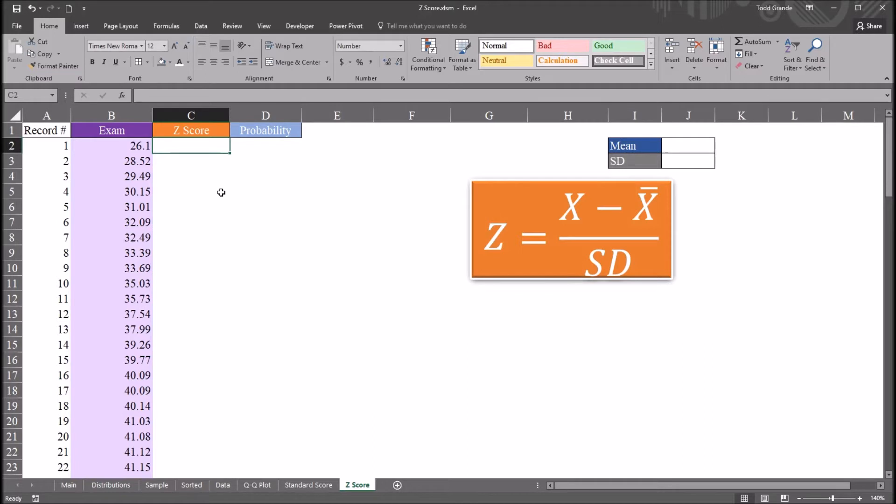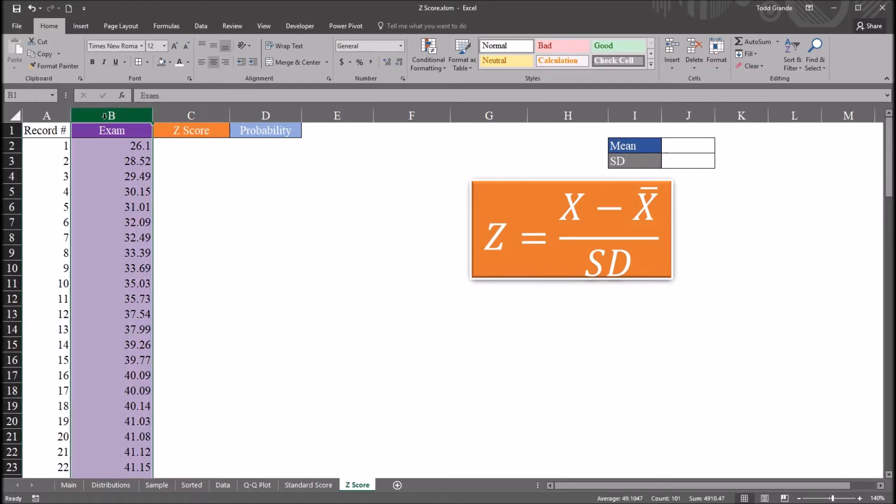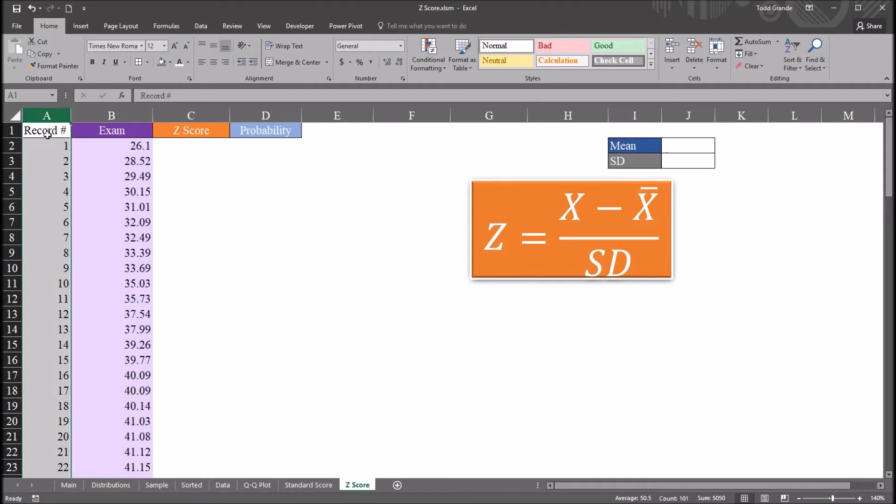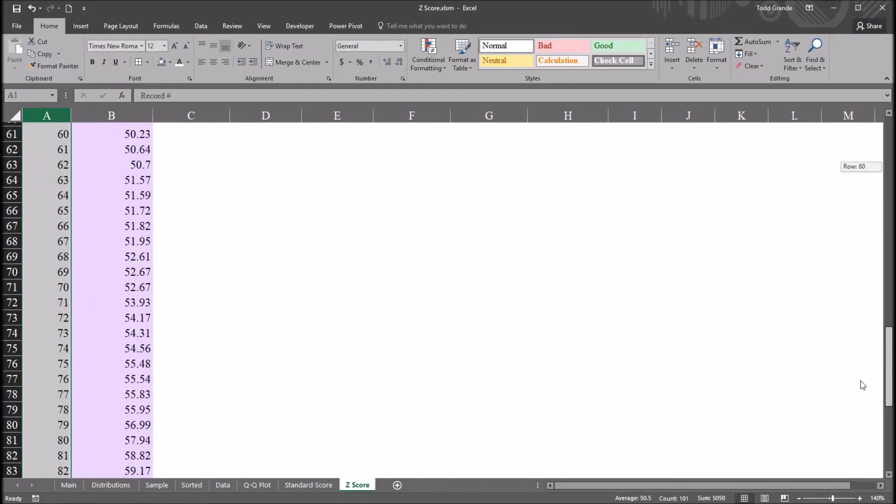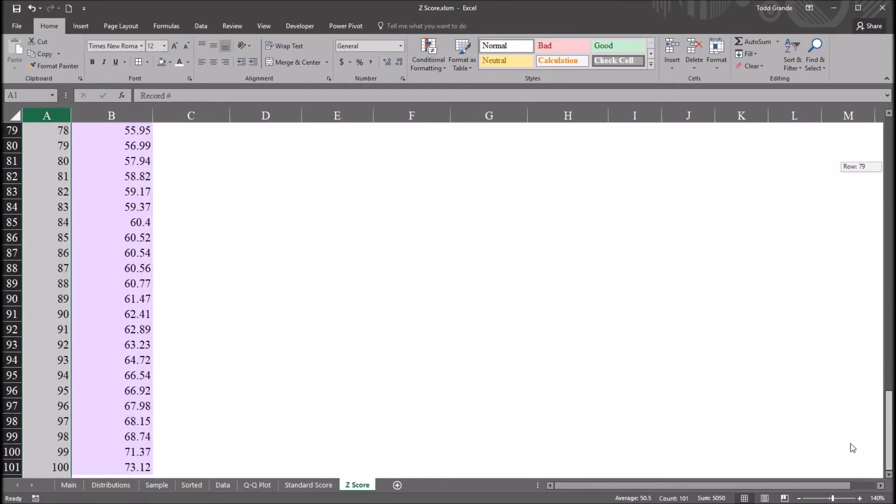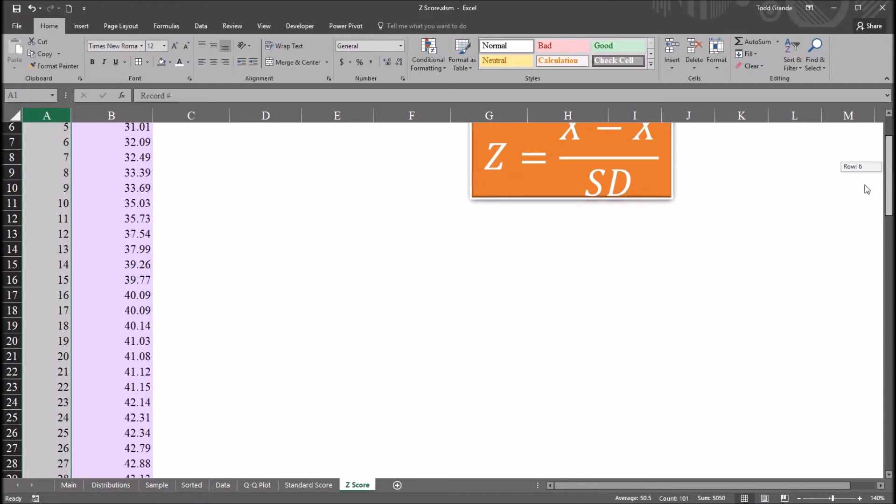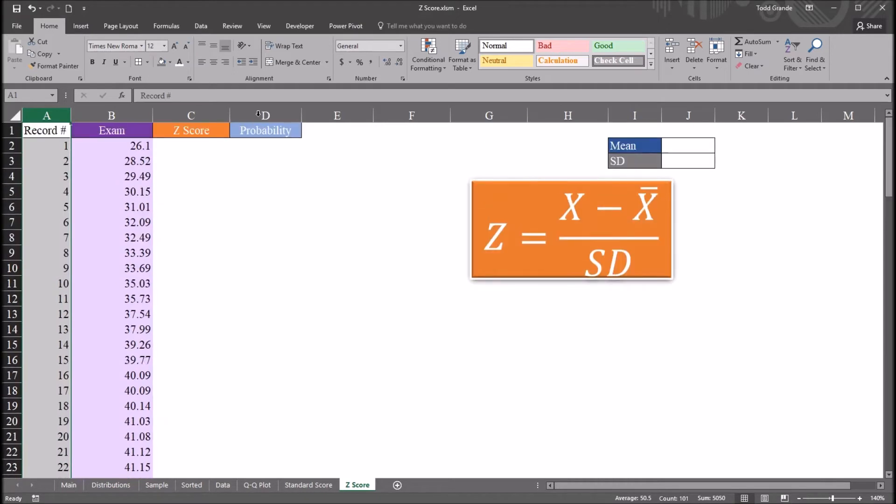I have here in this Excel worksheet fictitious data that I'll be using for this example. I have this exam variable here in column B. In column A, I just have the record number that goes from 1 to 100. So I have 100 observations in this exam variable.